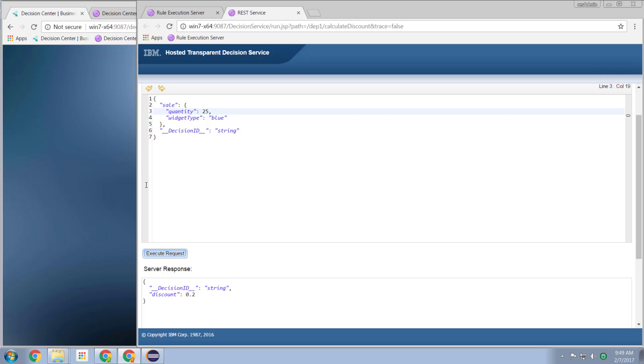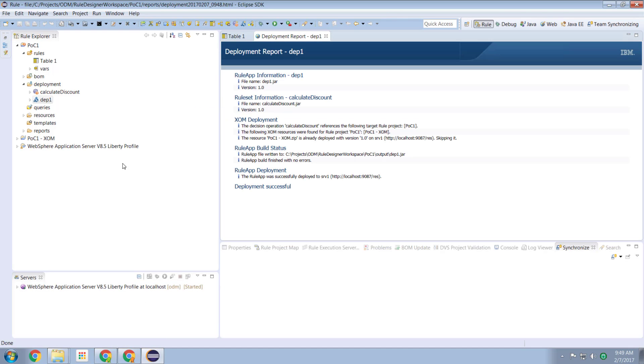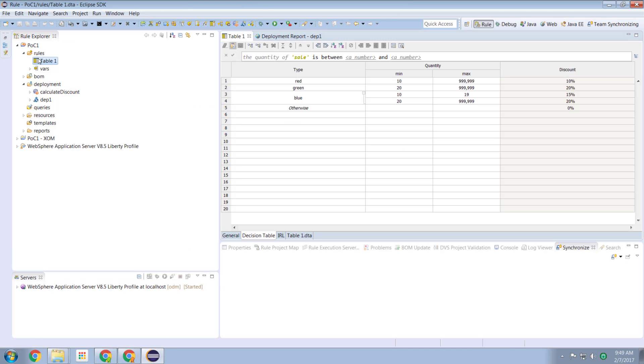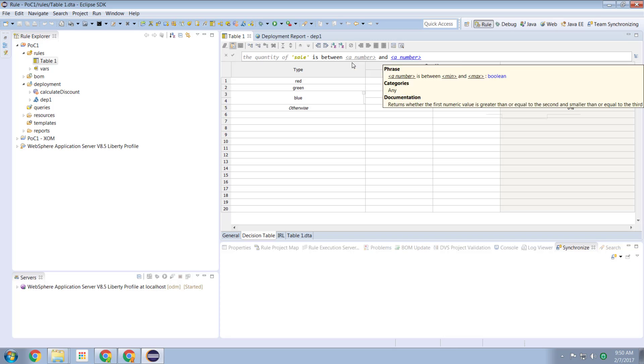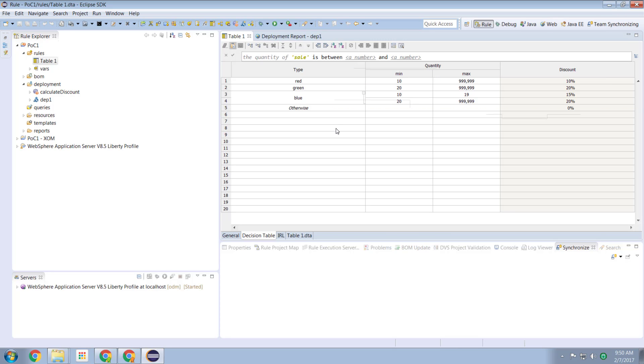Excellent. Look how easy and quick that was to create ourselves a decision table. So decision tables are one of the other core mechanisms in the ODM decision description capabilities to allow us to describe data.